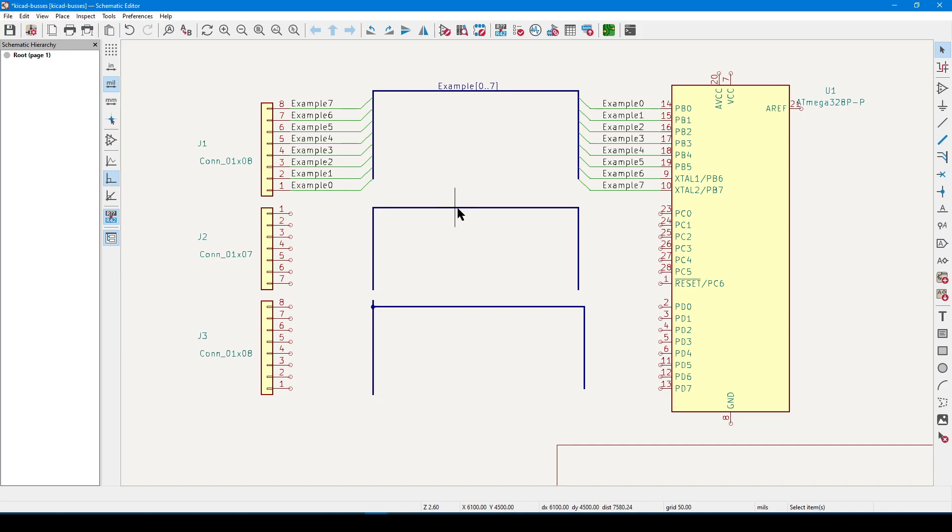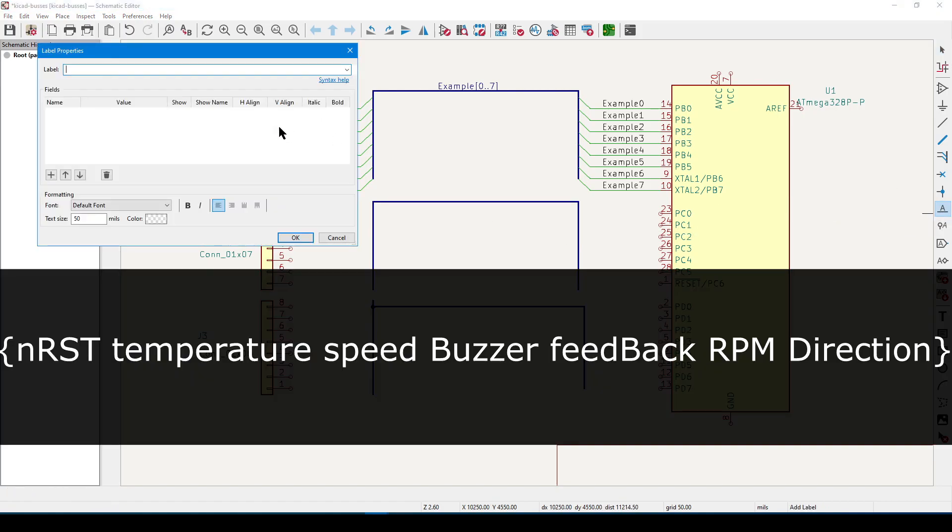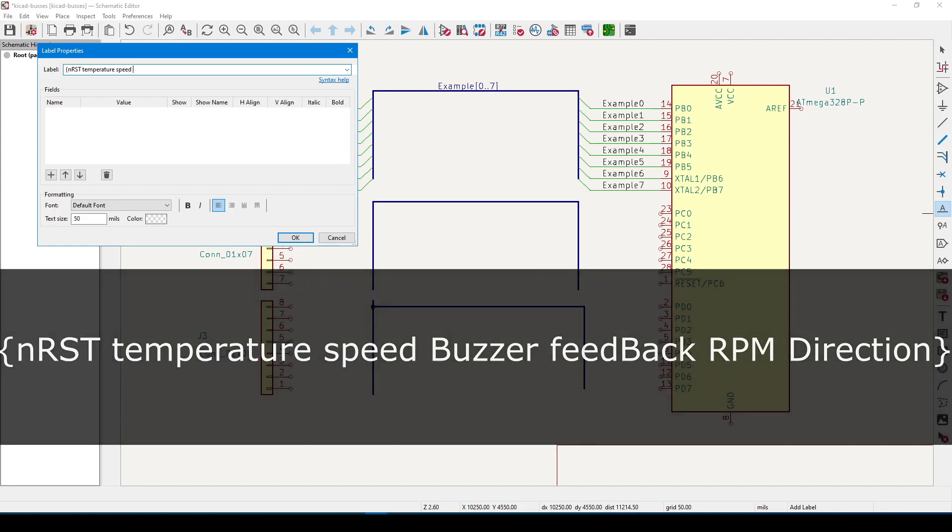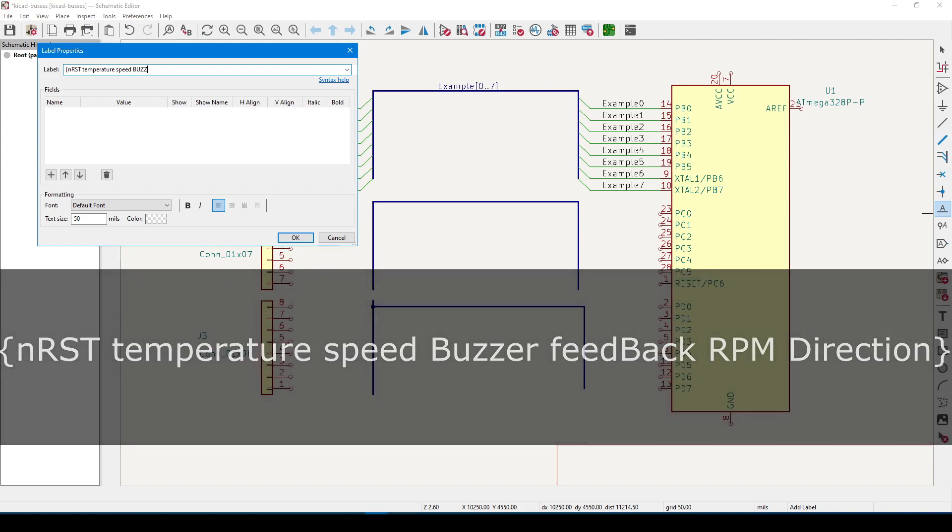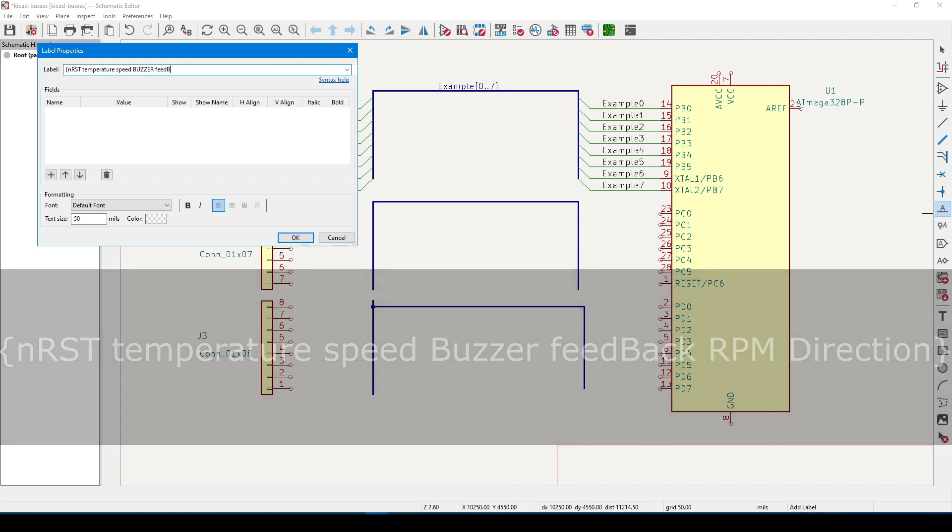The second type of notation is the group. On the right-sided toolbar, click Label, and this time in the dialog, we are going to start with a curly brace, and the eight members I want are going to be named NRST, Temperature, Speed, Buzzer, Feedback, and RPM. Let's terminate the list with another curly brace.